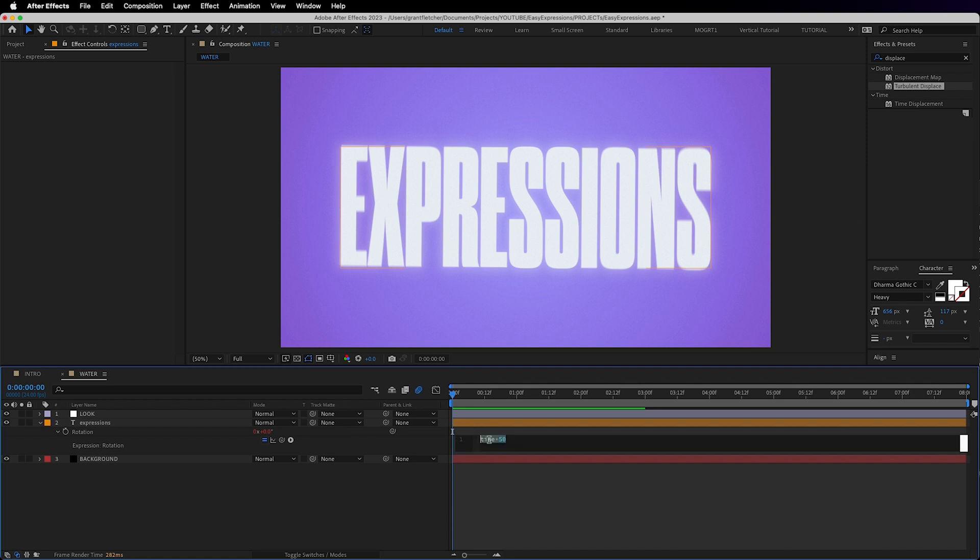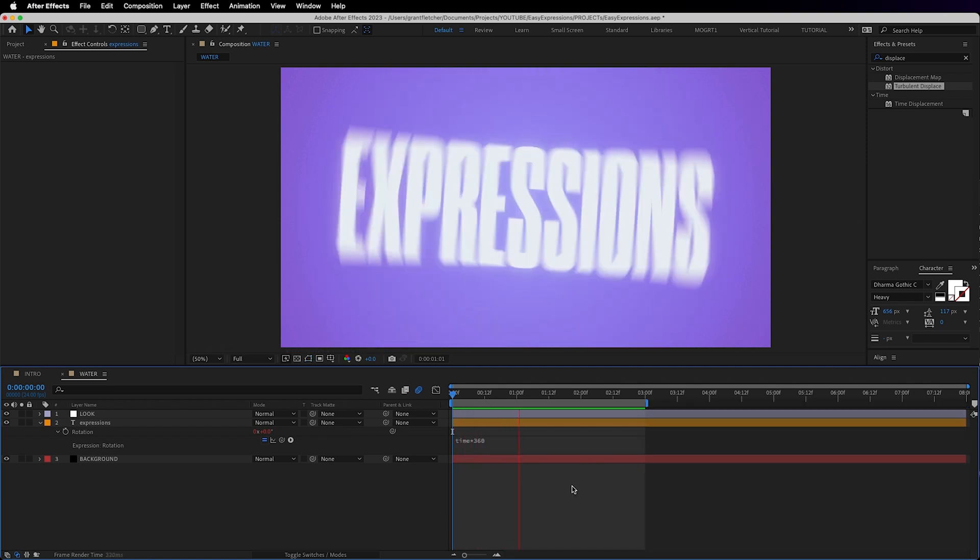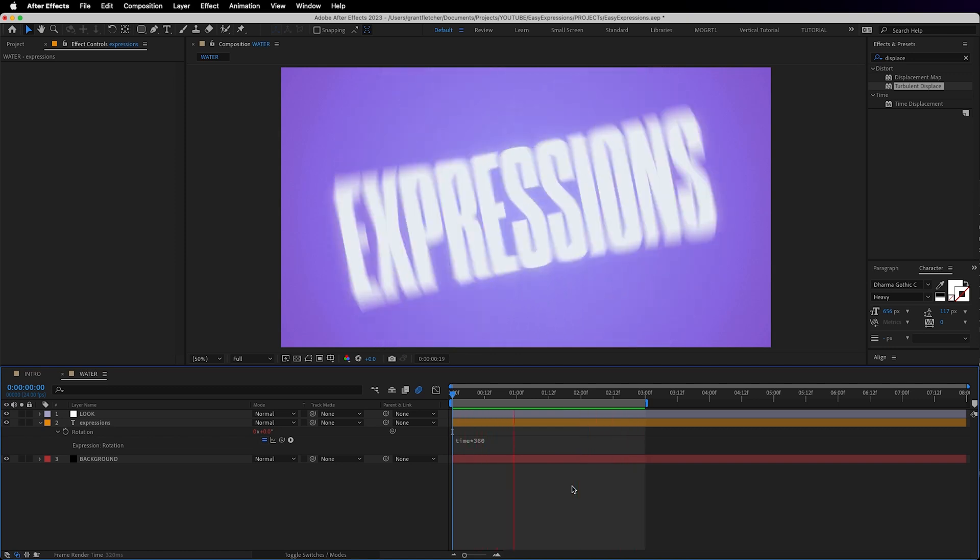Lots of effects have an evolution value so it's really useful there, but it can also be used on values such as rotation to give you a constant speed that never ends.